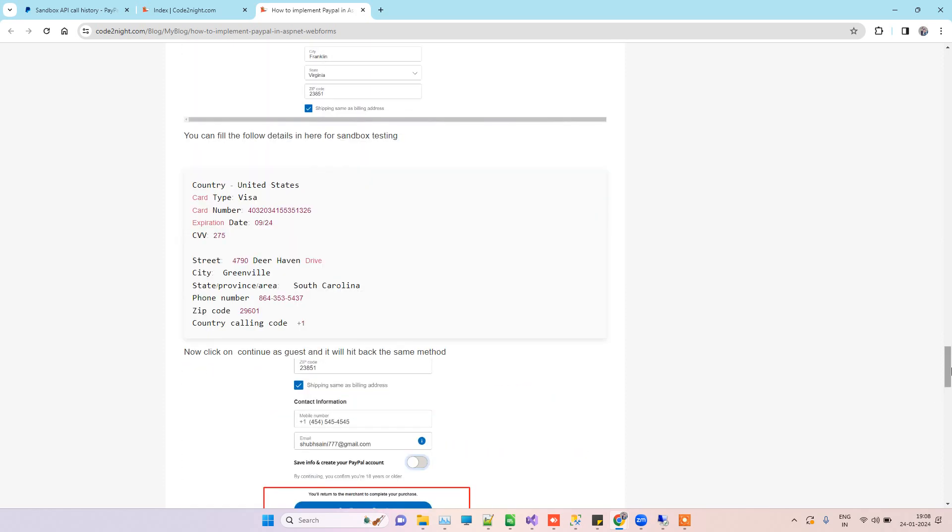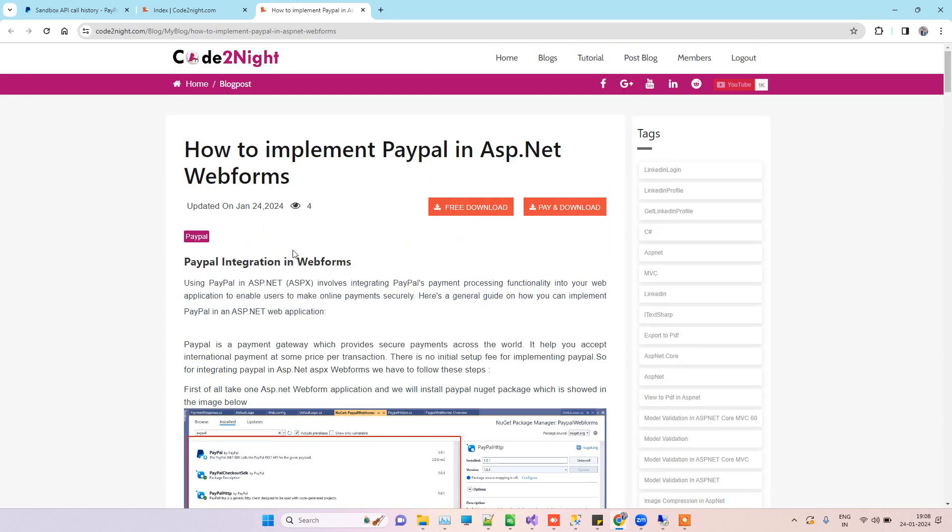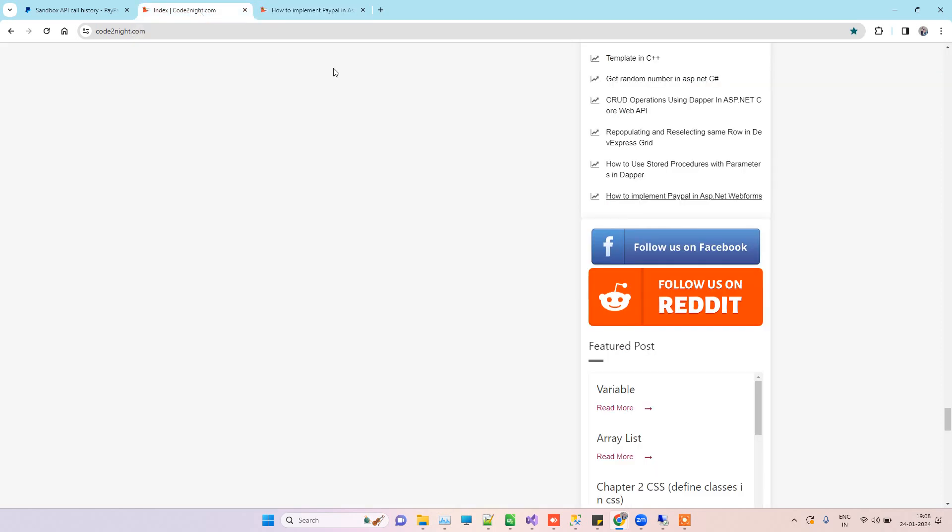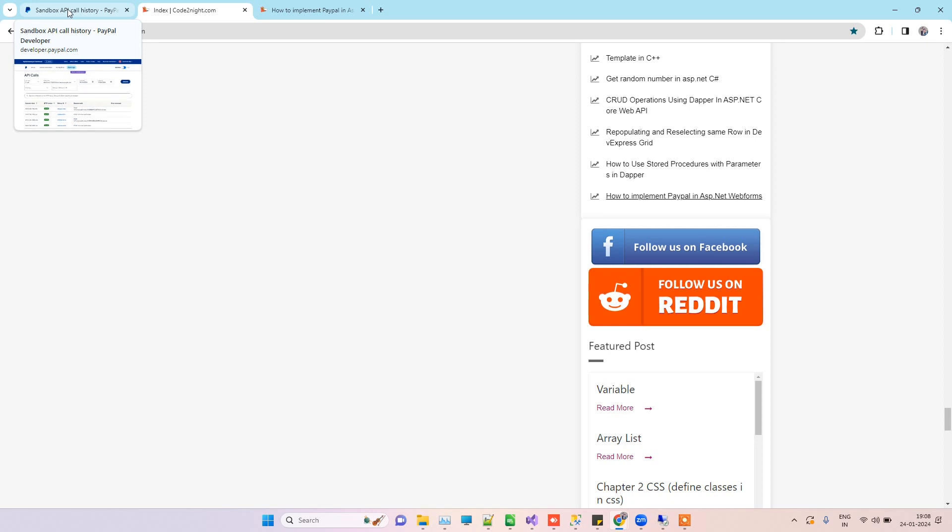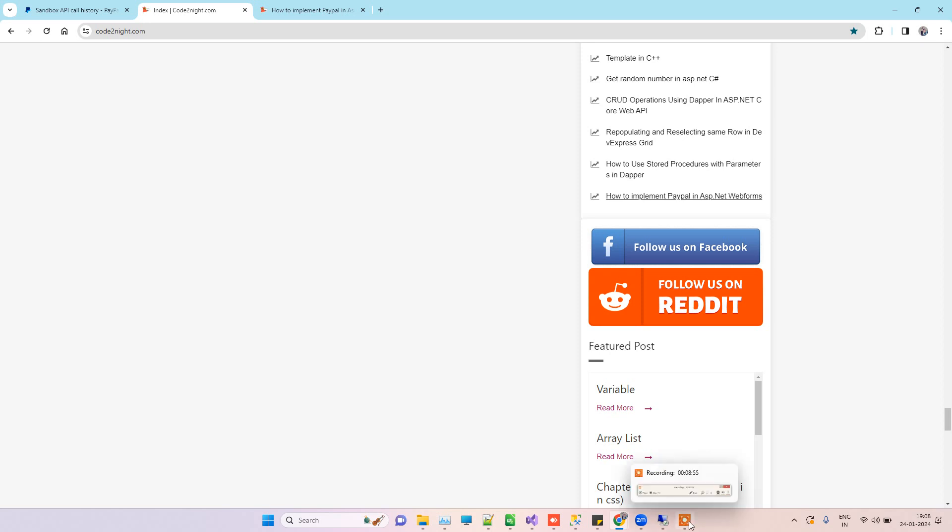This is it, guys. You can try on your end if this works for you. If you have any kind of issue, then you can also comment on the video. We will have a look at it. This is how you can implement ASP.NET WebForms with the PayPal payment gateway. That's it, guys. Thank you for watching.